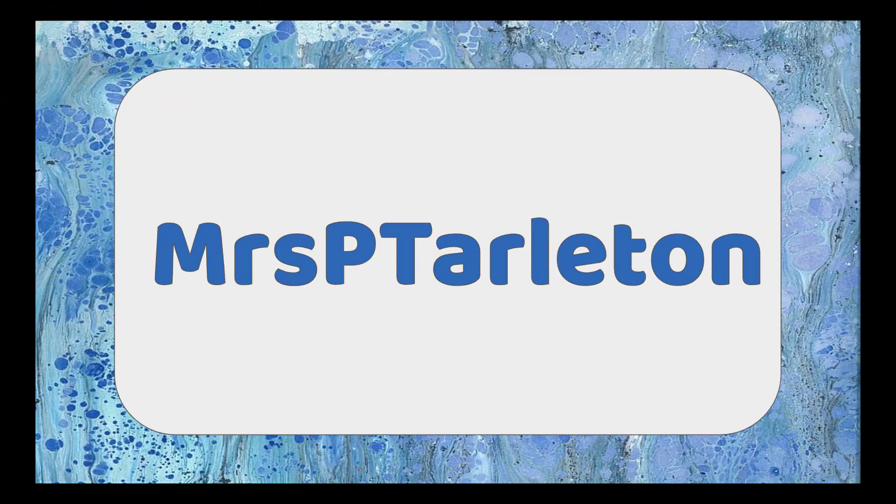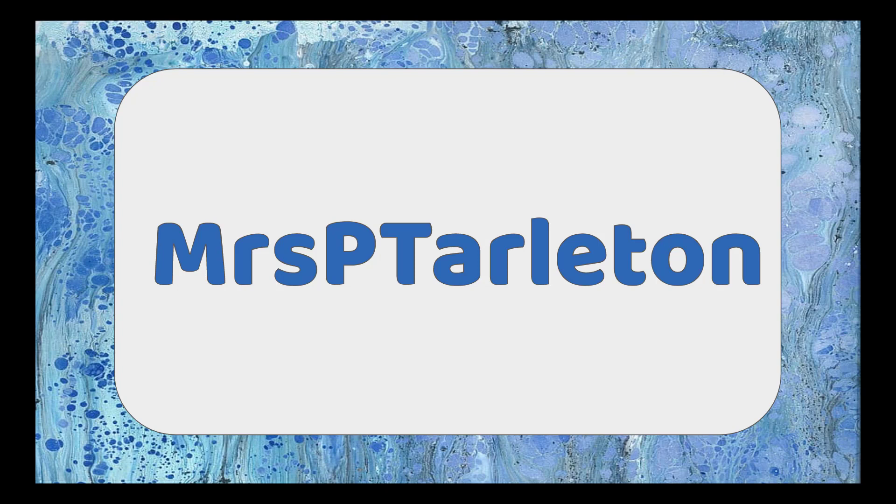Hello and welcome back to my channel. I am Mrs. P. Tarleton. If you're new here, welcome. Please consider subscribing so you will be notified each week when I upload new videos teaching teachers how to use technology.